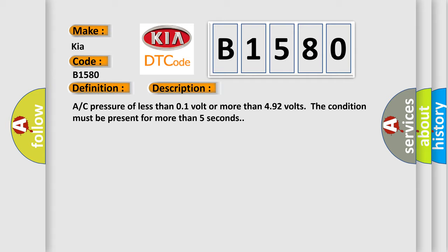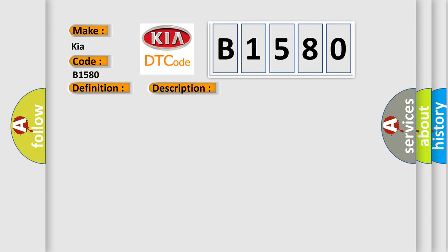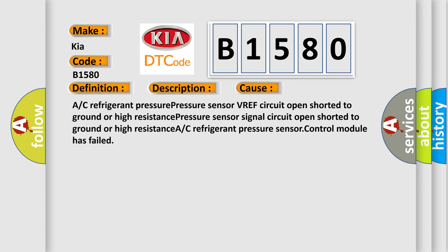This diagnostic error occurs most often in these cases: A/C refrigerant pressure sensor VREF circuit open shorted to ground or high resistance, pressure sensor signal circuit open shorted to ground or high resistance, A/C refrigerant pressure sensor, or control module has failed.